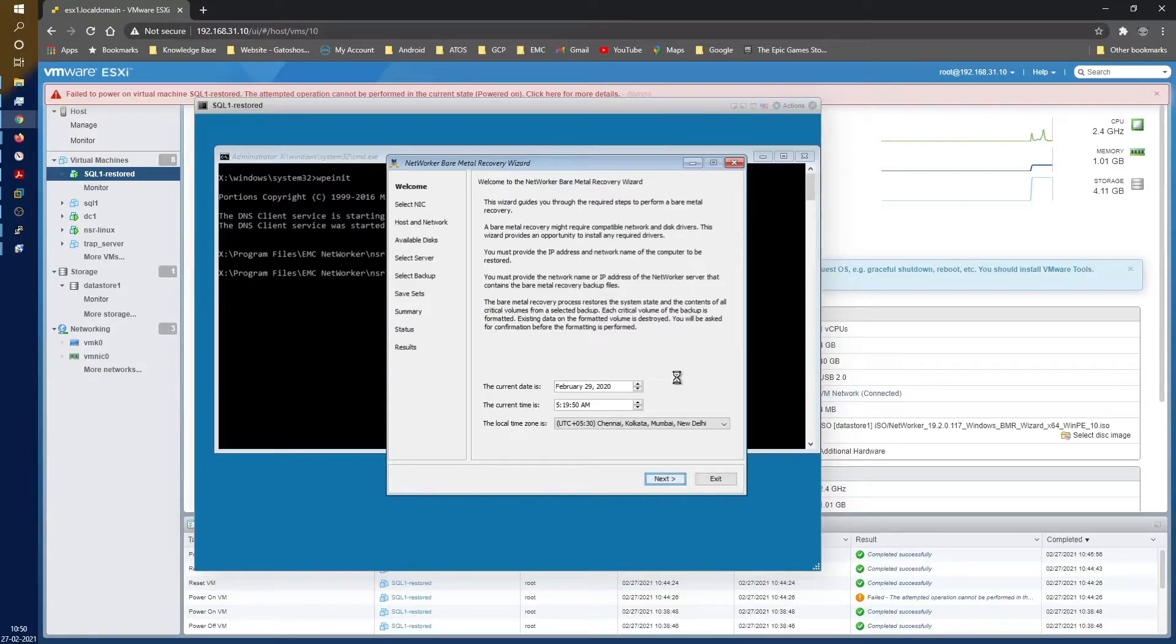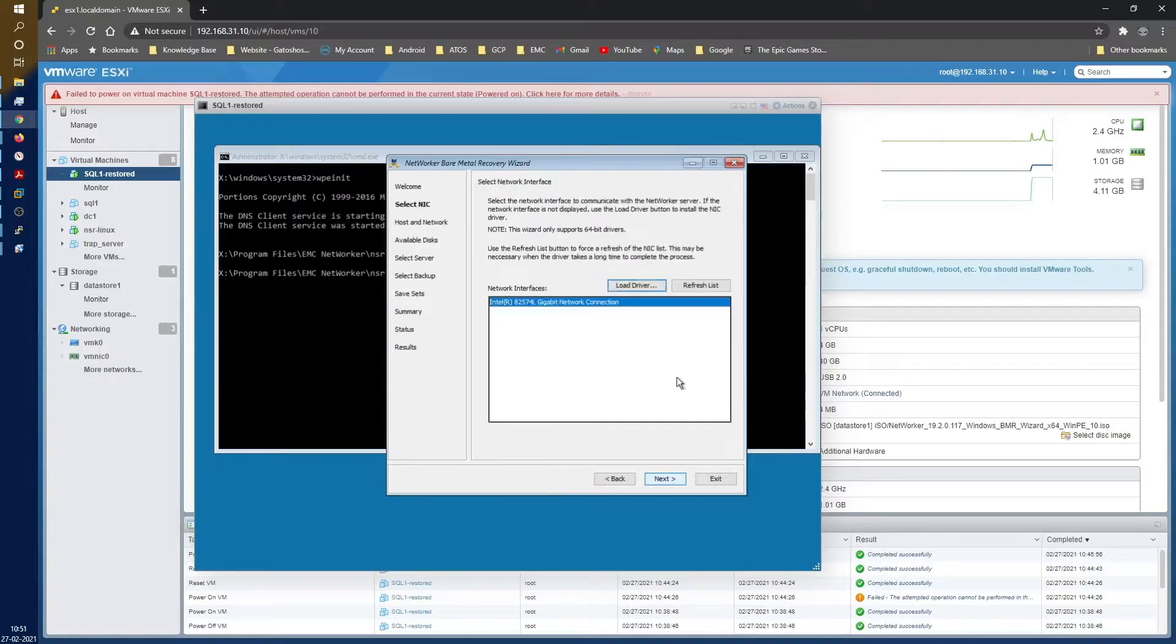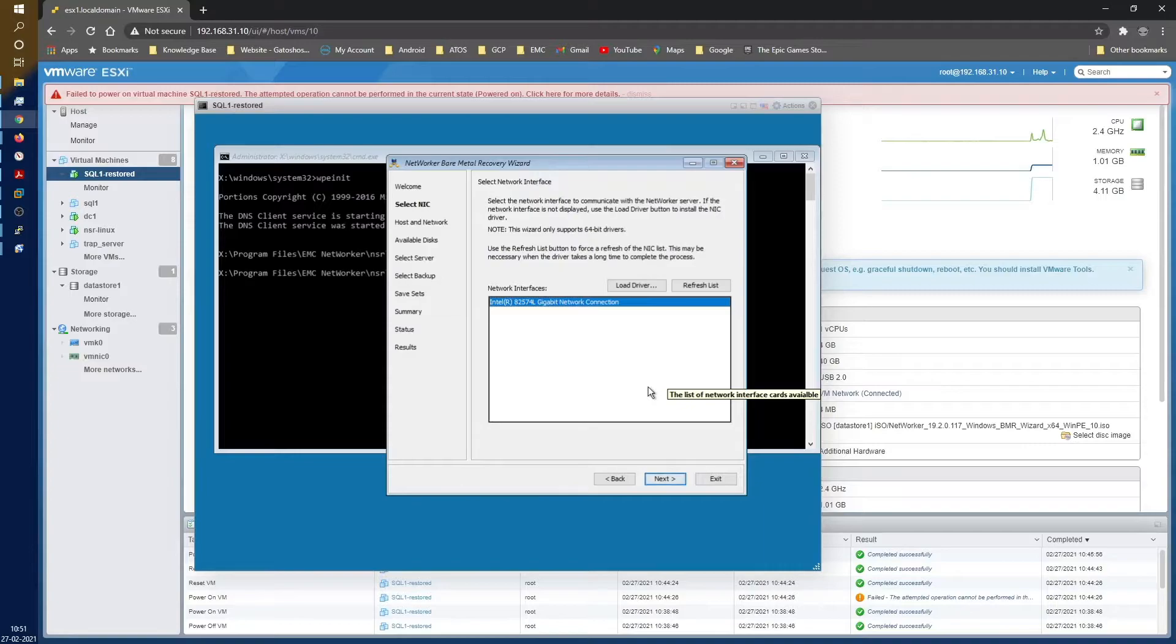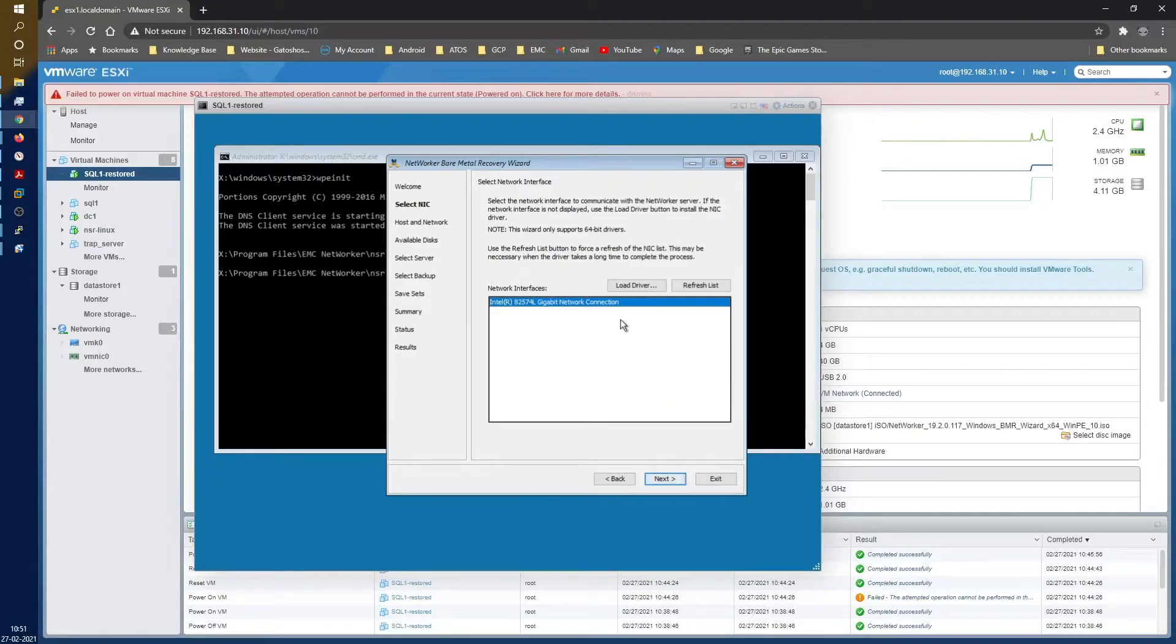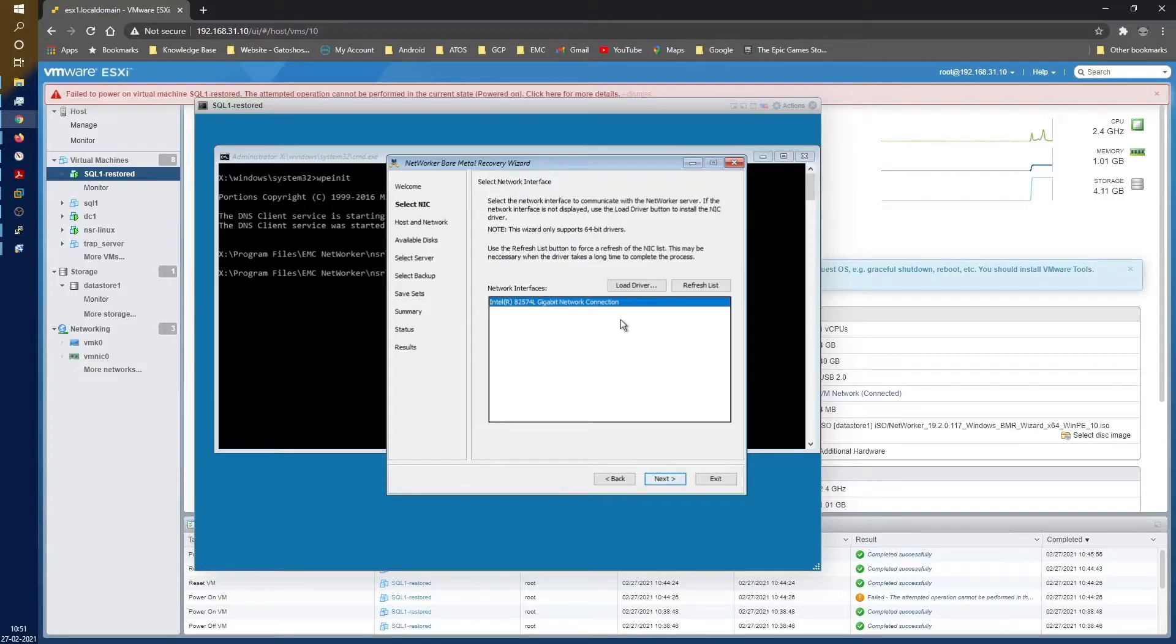Let's click on next. Next is for your NIC selection, the network interface selection. As you can see, we had selected E1000E, which is E1000E. Try and select this particular NIC card no matter what your original NIC was in production, because the ISO that we have has only limited drivers in it.